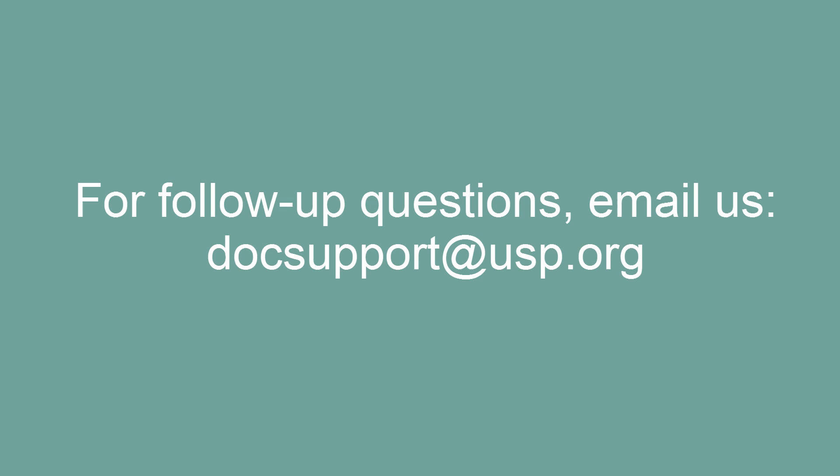If you have any follow-up questions, please contact us at docsupport at usp.org.